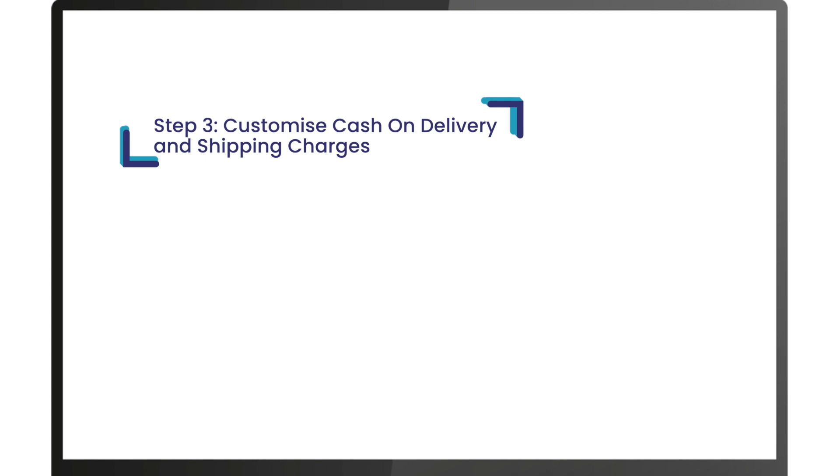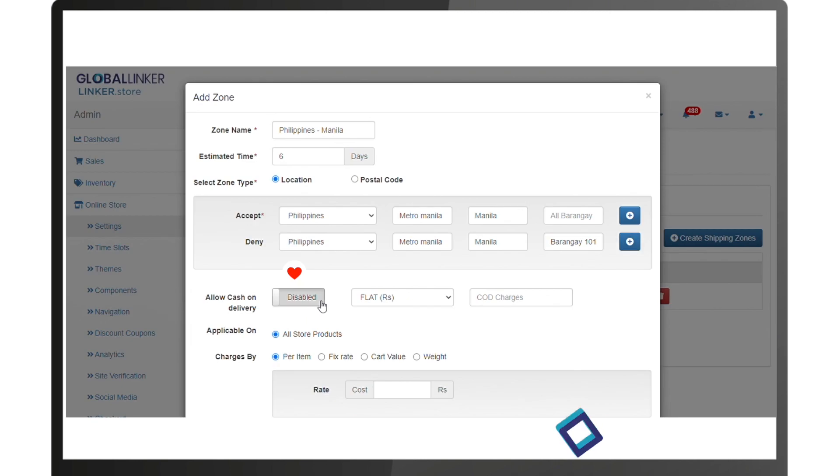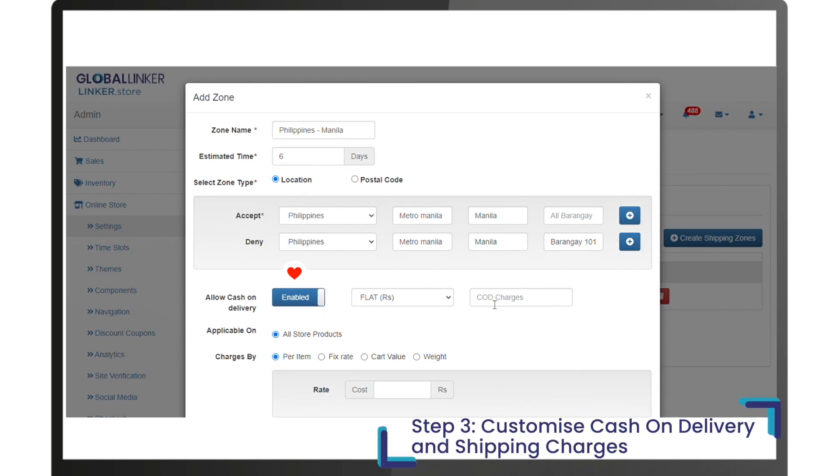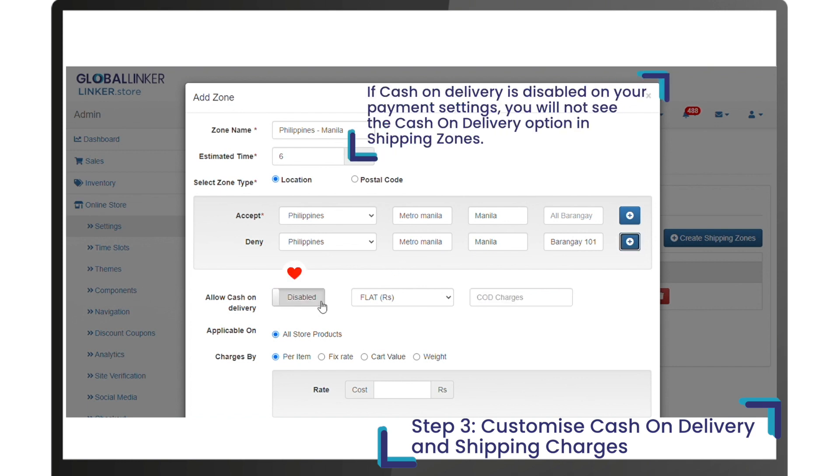Step three: cash on delivery option. You may enable or disable cash on delivery for each shipping zone. You can charge a cash handling fee in terms of fixed amount or variable percentage of the cash on delivery amount. Note that if COD is disabled in your payment settings, you will not see the cash on delivery option in shipping zones.